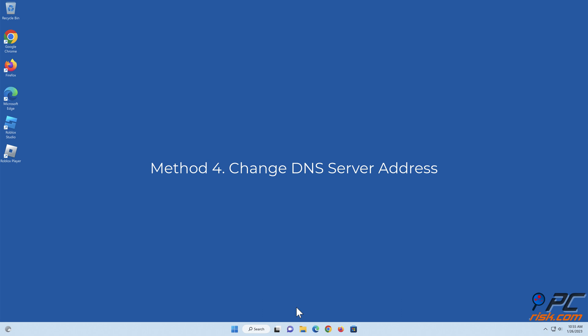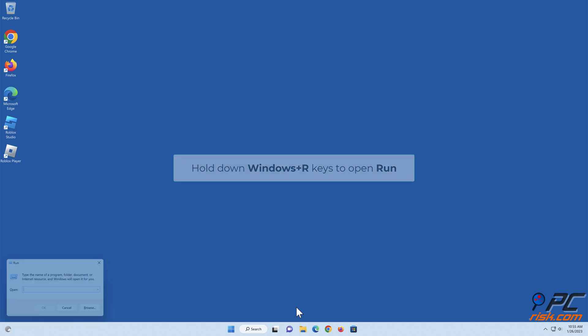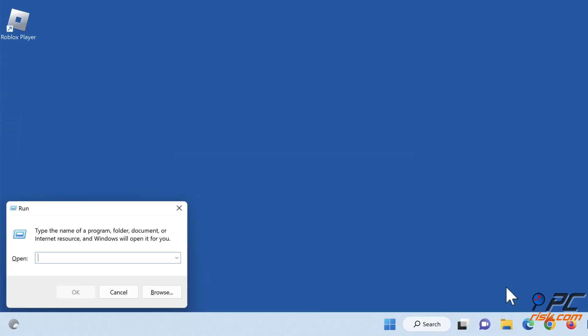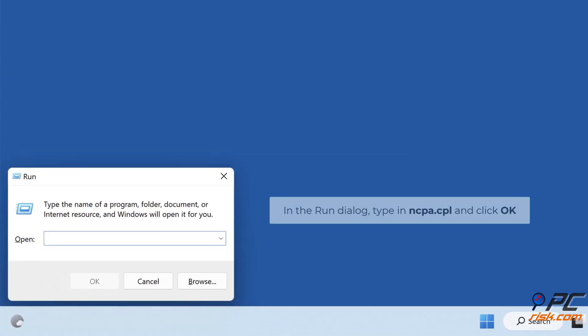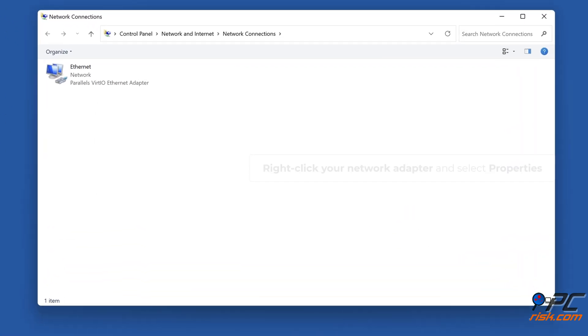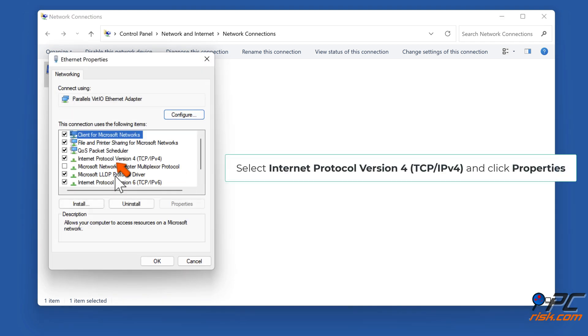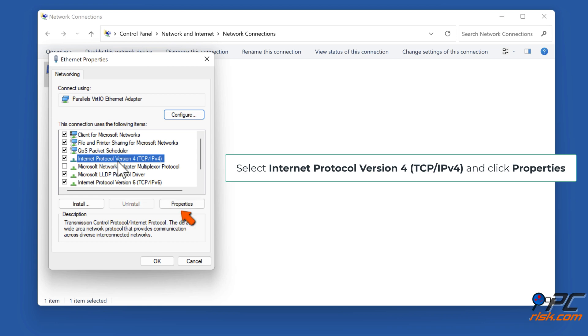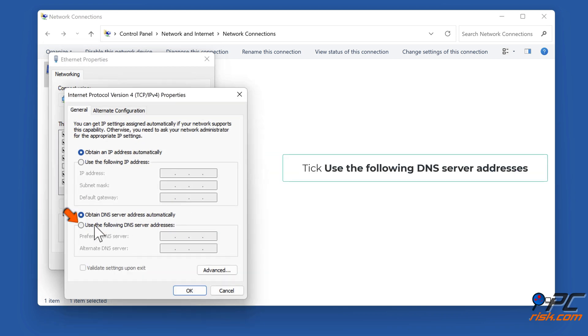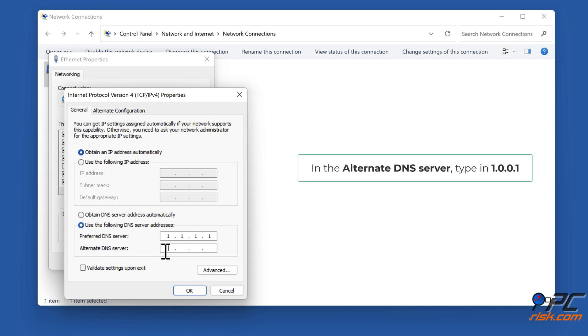Method four: change DNS server address. Pull down Windows plus R keys to open Run. In the Run dialog, type in ncpa.cpl and click OK. Right-click your network adapter and select properties. Select Internet Protocol Version 4 TCP IPv4 and click properties. Tick use the following DNS server addresses and type in preferred DNS server.